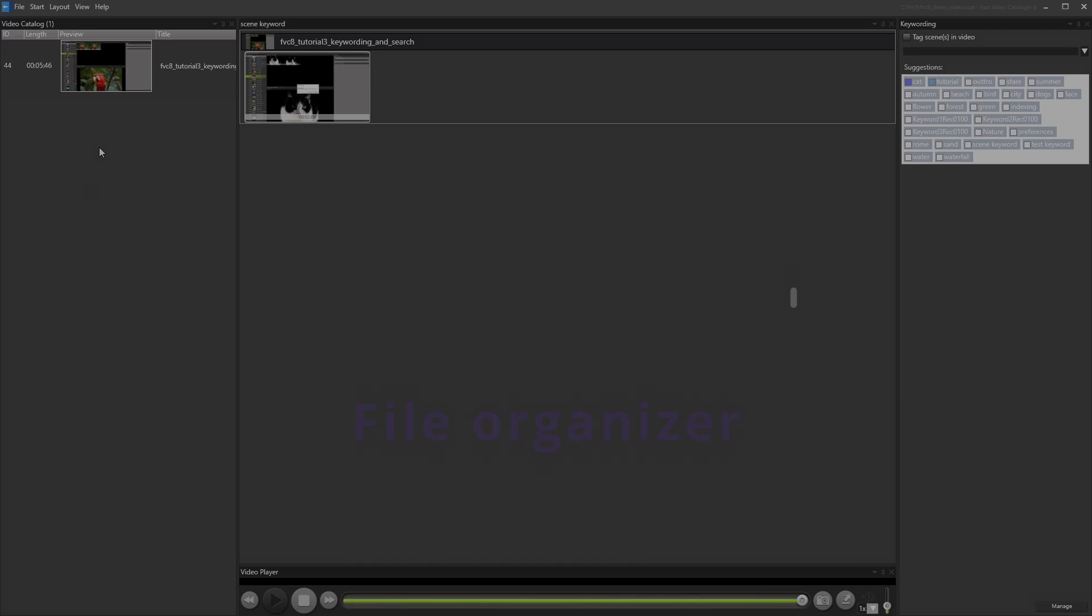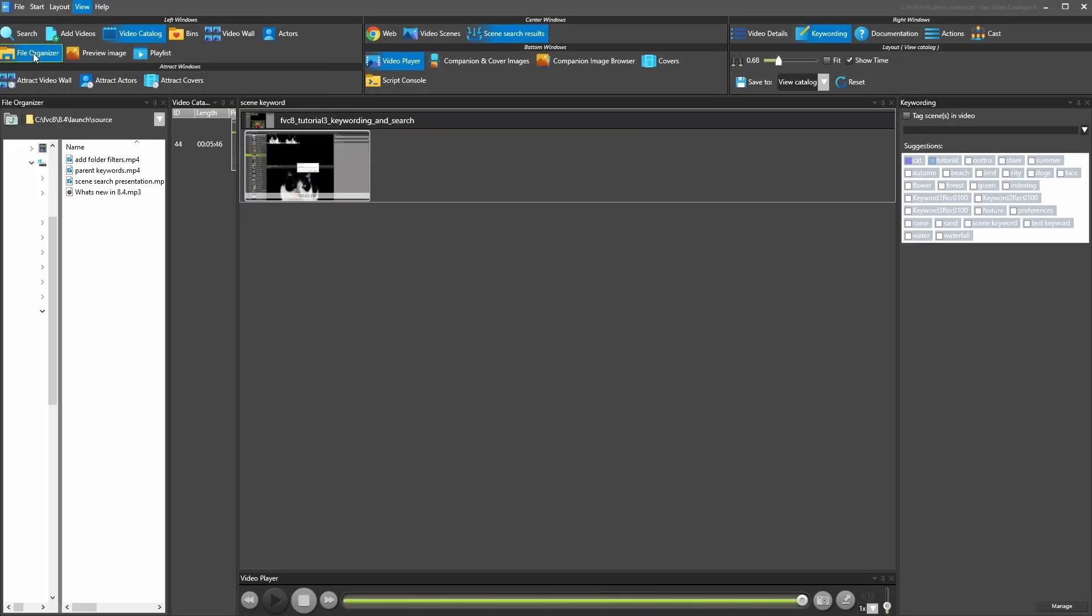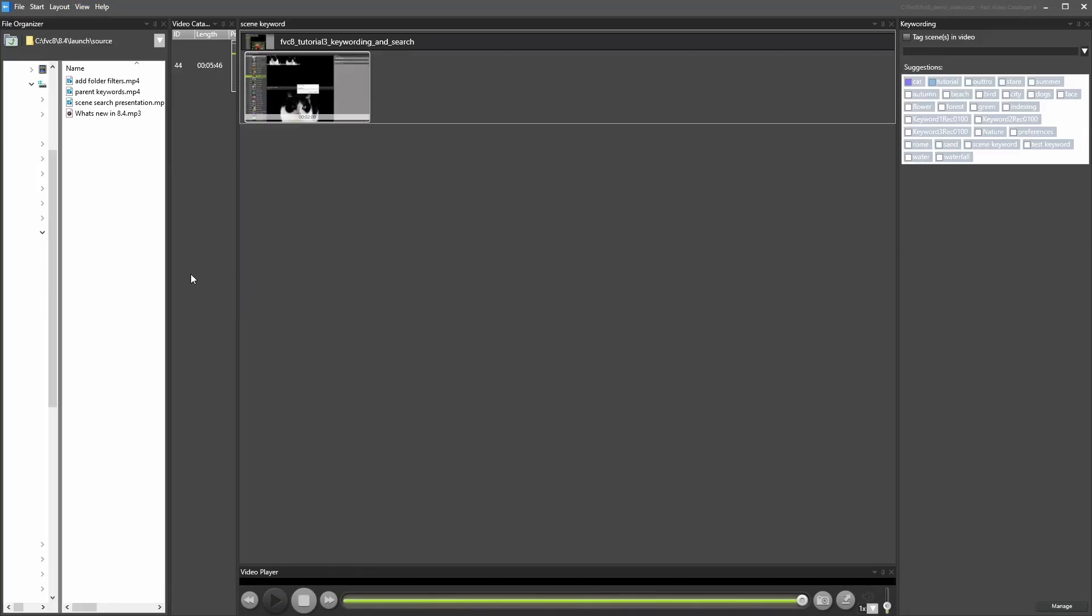File Organizer. You can now select videos from the File Organizer, even if they are not in the current search filter.